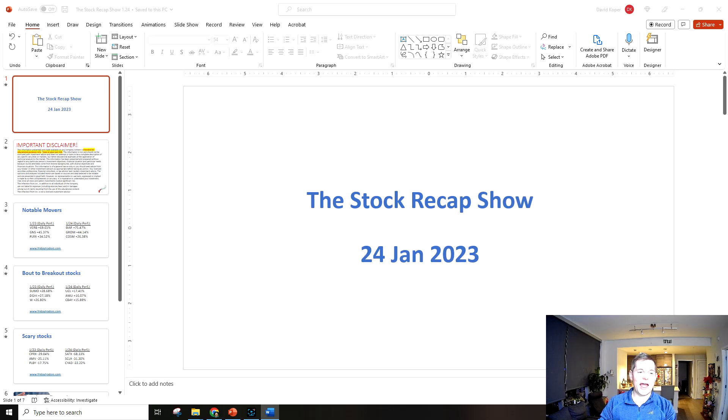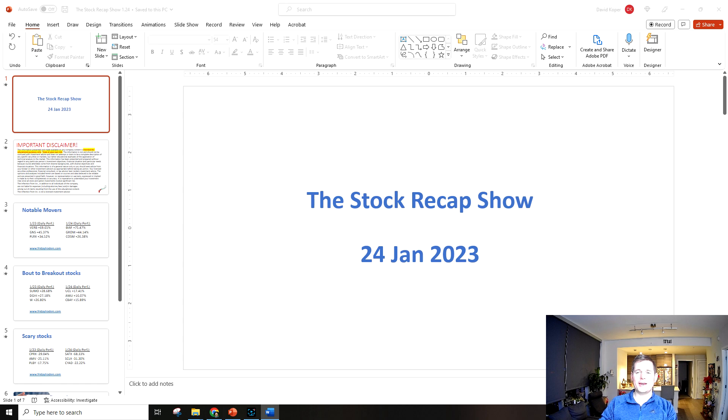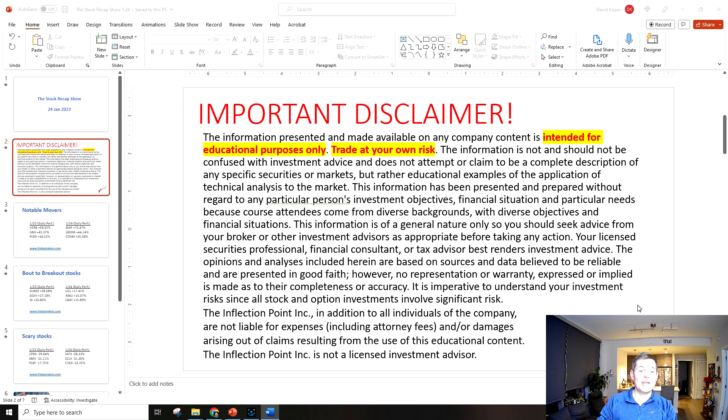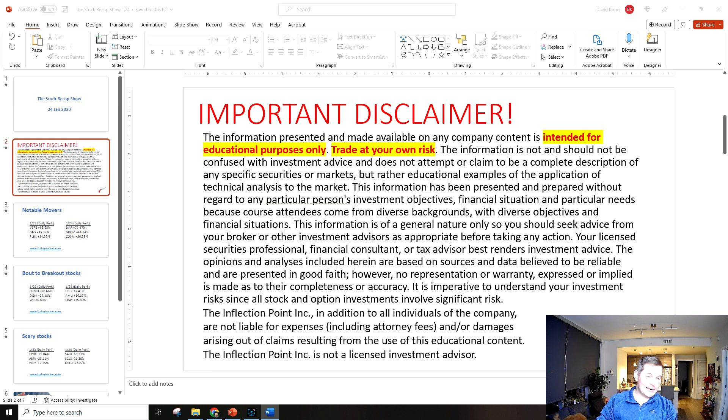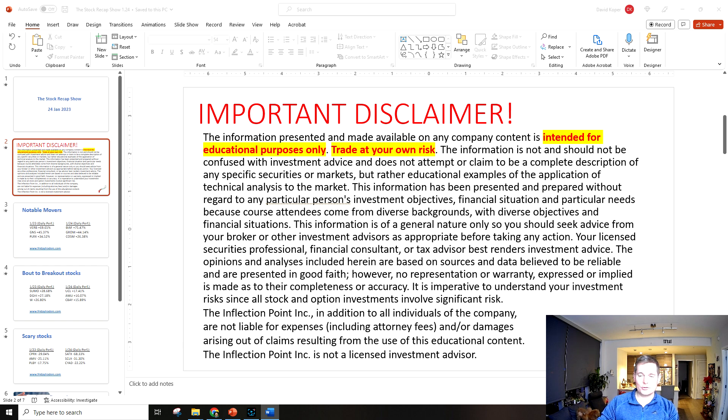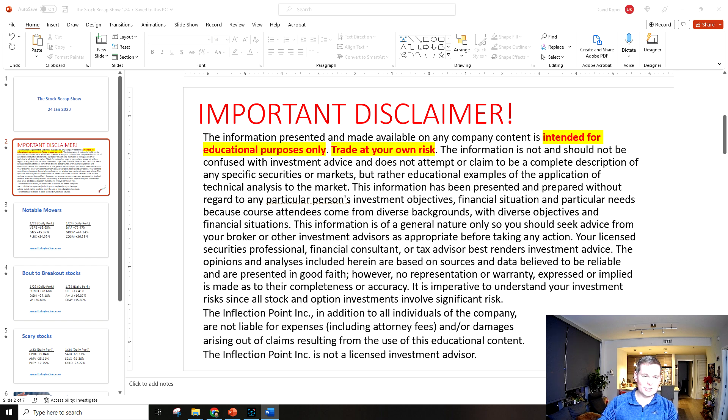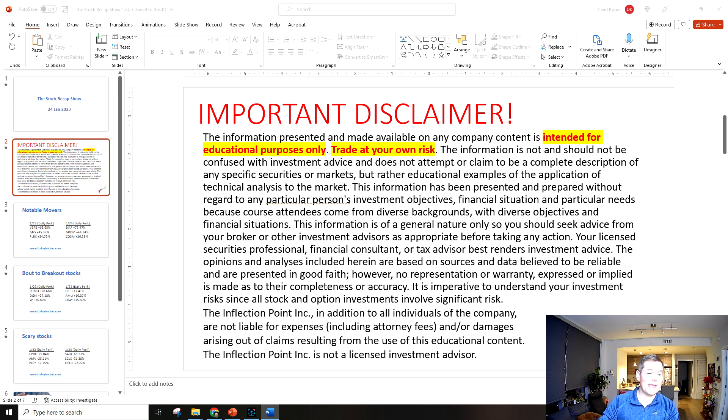And we're back at the stock recap show, it is January 24th, 2023 and I'm super excited to get into it today. But first, super important disclaimer: these videos are all for educational purposes only, trade at your own risk. Nine out of ten traders lose money, one in three traders lose 90% or more. There's no guarantee you're going to make money with this strategy or any other strategy. Don't risk money you can't afford to lose, results are not typical.